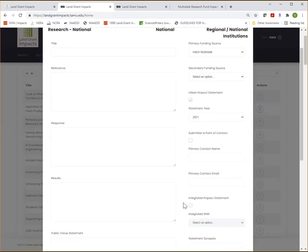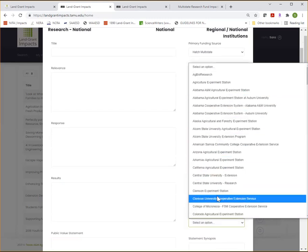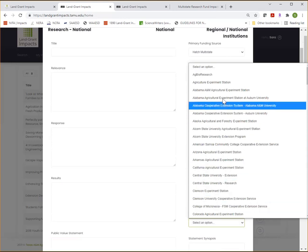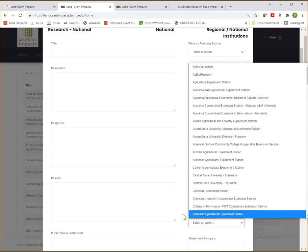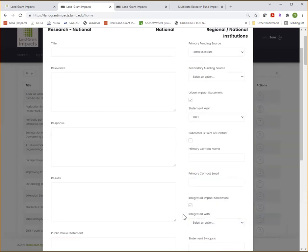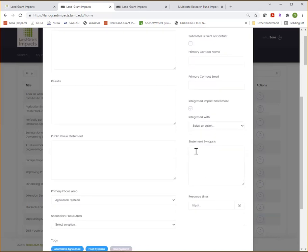If the impact statement is a collaboration with another institution, you can click that it's an integrated impact statement and then select the institution that the collaboration was with. If you want to provide a short synopsis or kind of a one line summary of the impact statement, you can do so here.